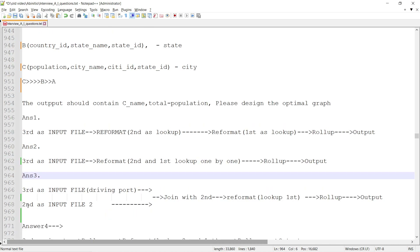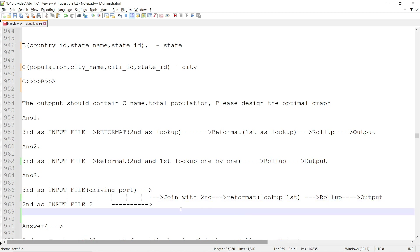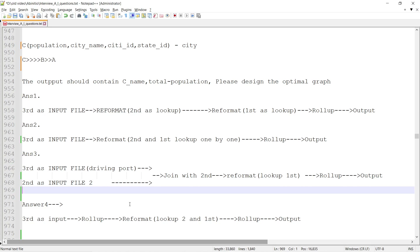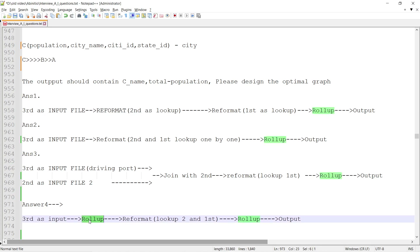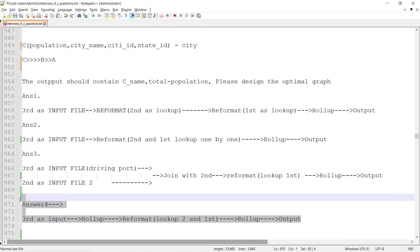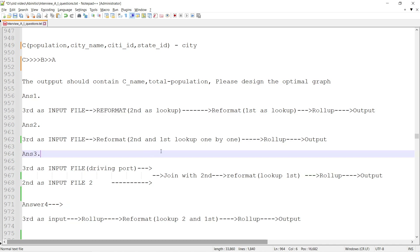Solution 3: take datasets C and B as inputs into a join — with C as the driving dataset since it is huge — then after the join do a reformat to enrich with country ID and country name, then do the rollup for output. Solution 4: take C as input, do a rollup first, then a reformat with lookups on B and A, then a final rollup.